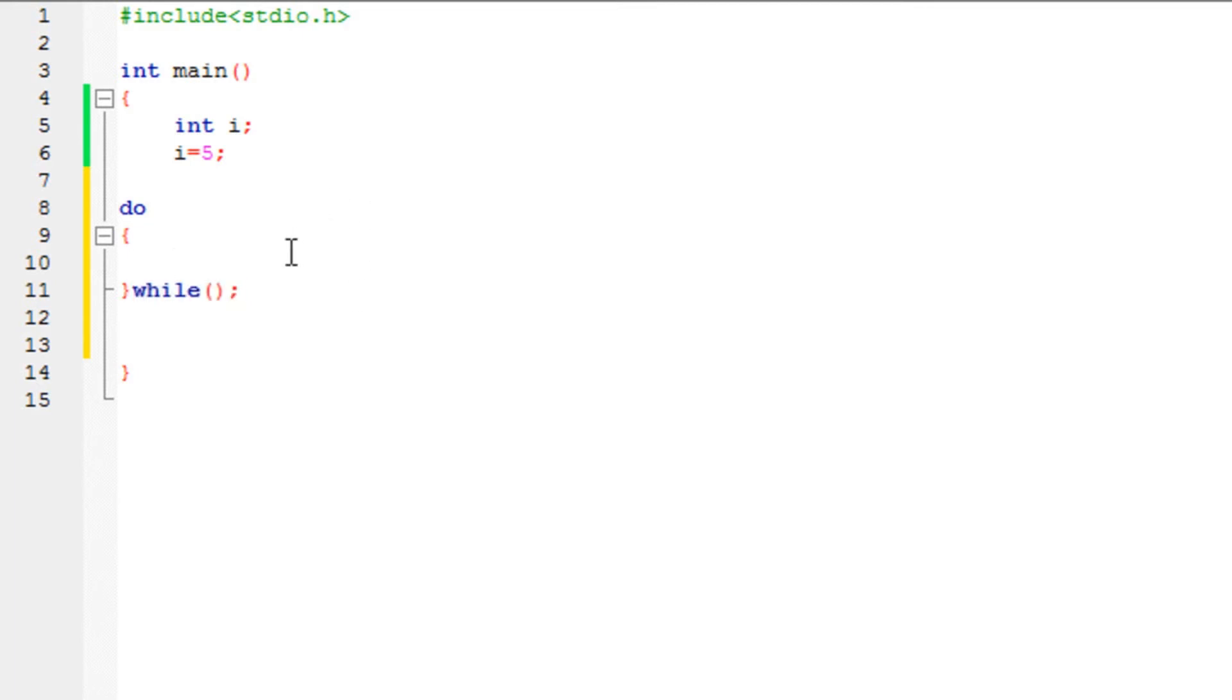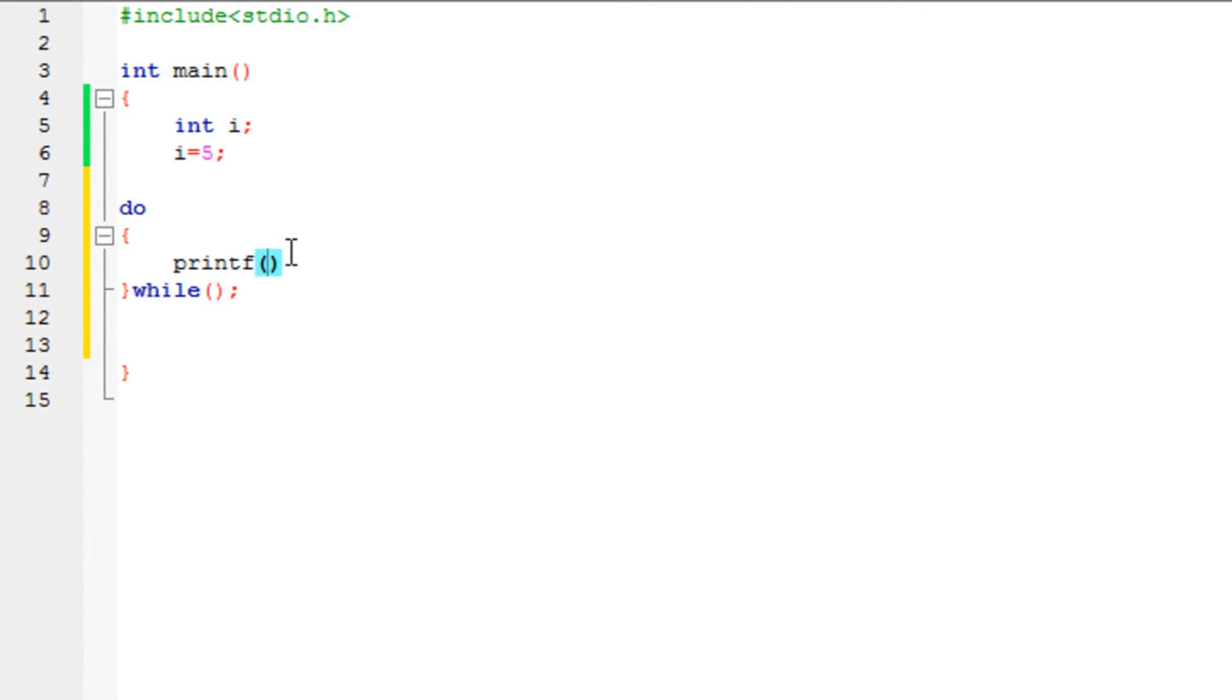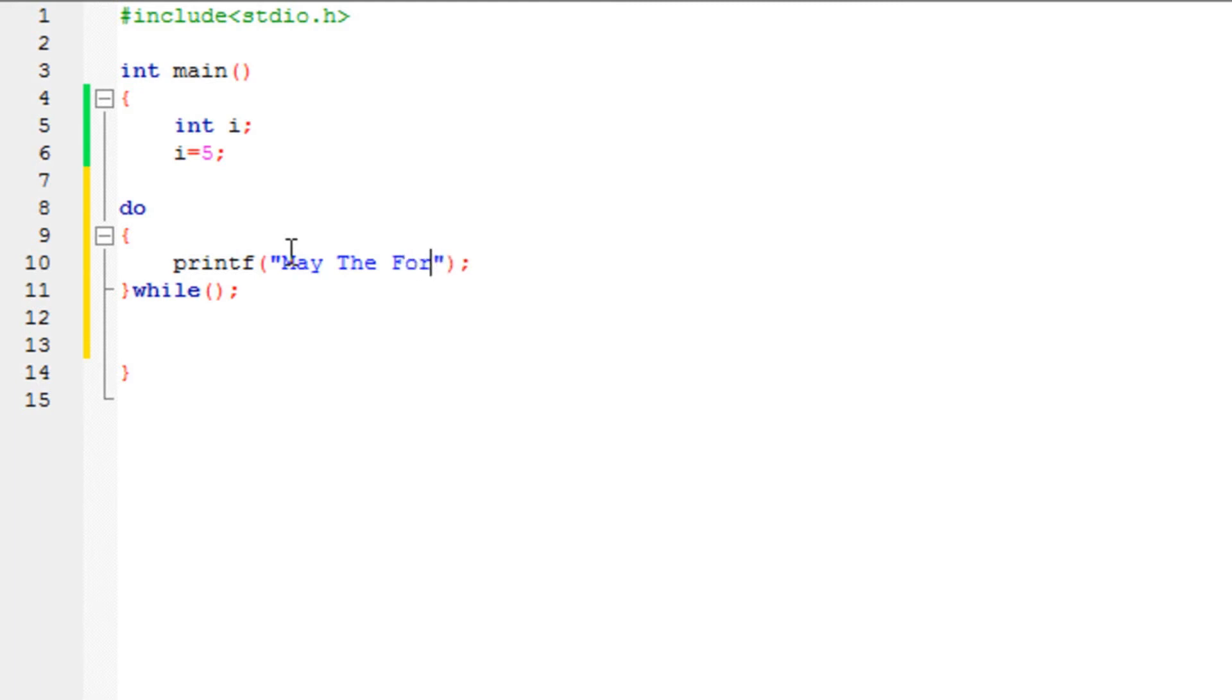Let's say I'm going to write a message using printf. Any message would do. You can print anything you want. I'm going to print a brief message: "May The Force Be With You". That's the thing I'm going to print.